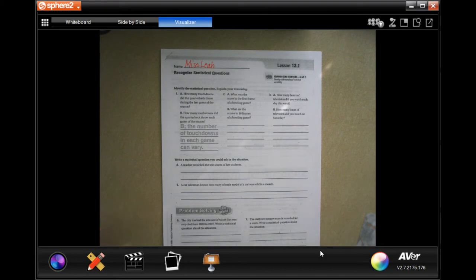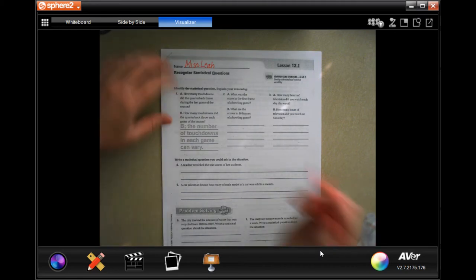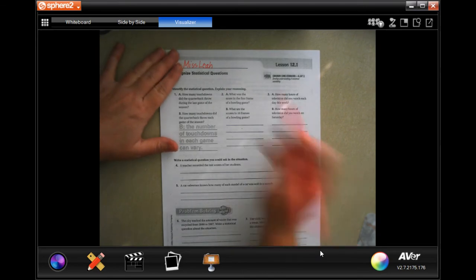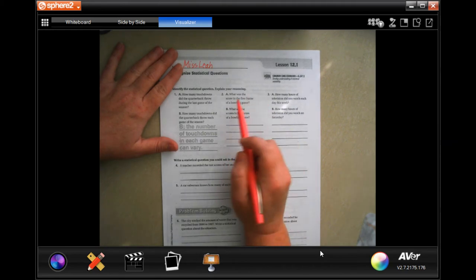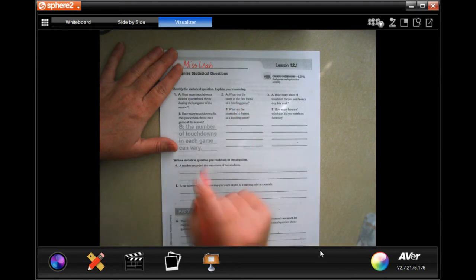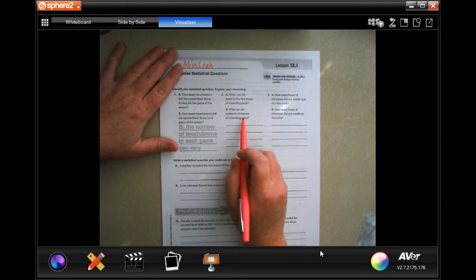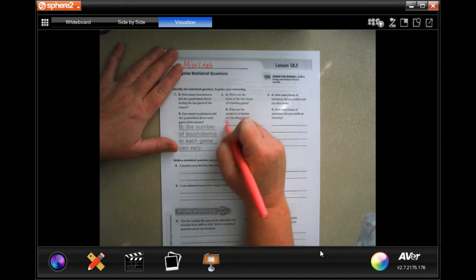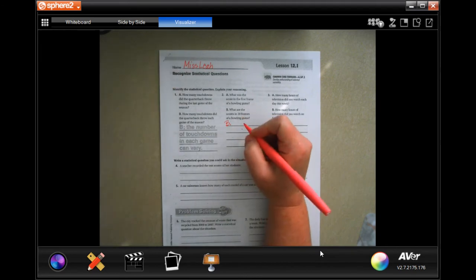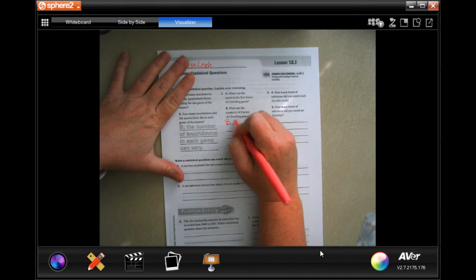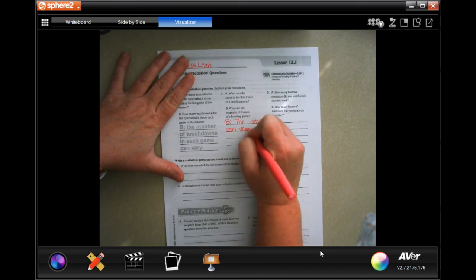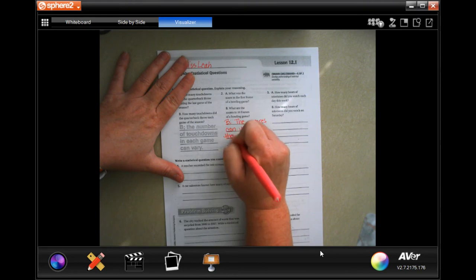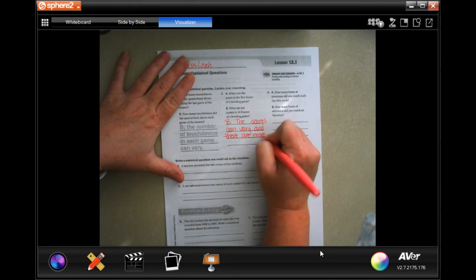For example, if you are measuring on average how tall the class is, you need to measure multiple children, not just one. So now we're going to find the statistical question. It gives you two options: 'What is the score in the first frame of the bowling game?' — that's only one frame. Or, 'What are the scores in 10 frames of the bowling game?' That's going to be B, because there are multiple data points and the scores can vary, and there are more than one.